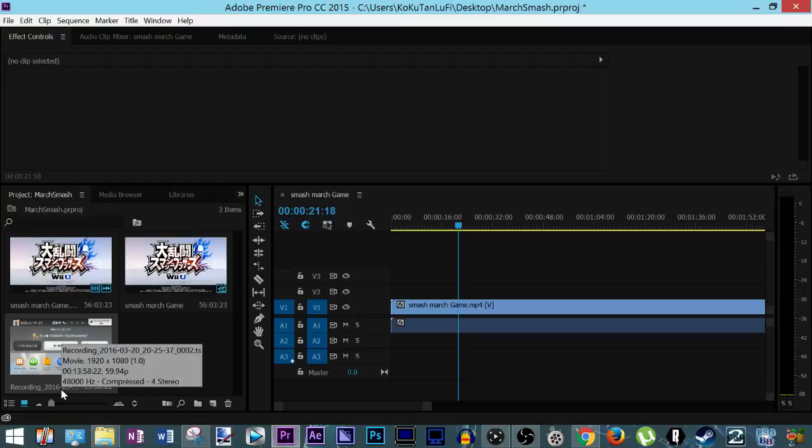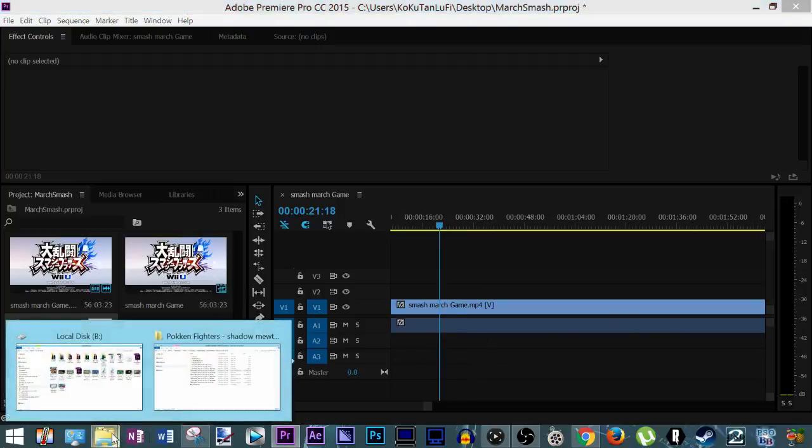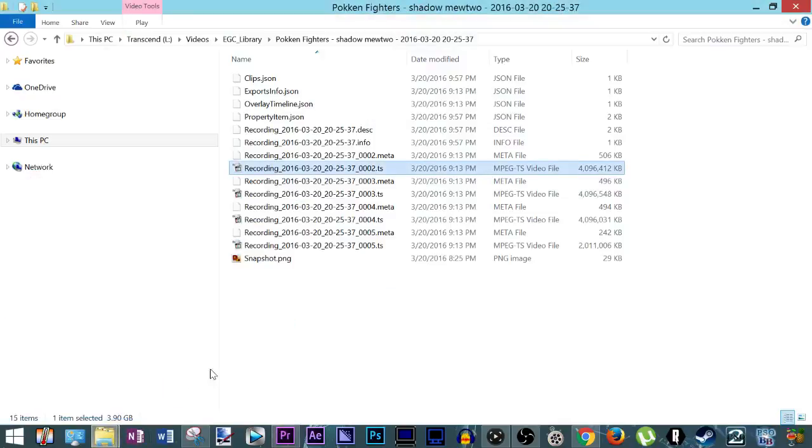At the bottom you have another file and it's actually a .ts. And if you can kind of see where the name is, it's like recording 2016, March 20th, et cetera. It says a .ts file.